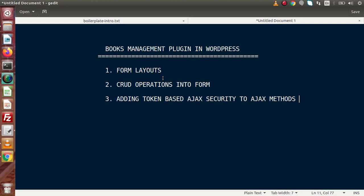We will also see that while plugin activation we had created tables as well as pages, menus, and submenus — and how to delete or remove them during plugin deactivation. When we work with the form layouts for CRUD implementation, we will see token-based Ajax security methods as well as sanitization methods, which we discussed in our Part 2 video. By using token-based Ajax security and sanitization methods, we are going to provide security to our Books Management Plugin.